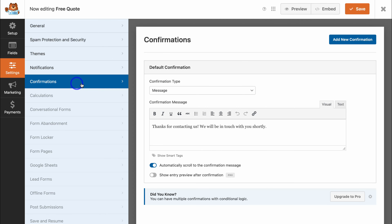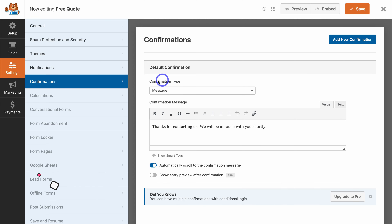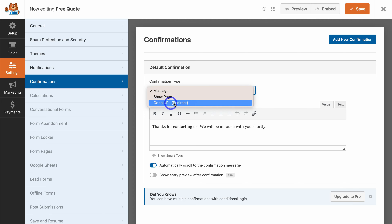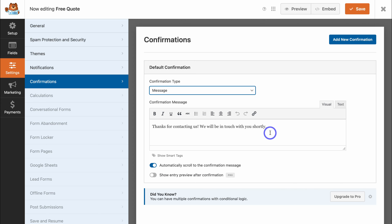Navigate over to Confirmations. Here you can customize your confirmation message. At the moment it's set to a message, but we can change the confirmation type to Show Page or Go to URL. For example, if you have a thank you page, you can send the website visitor directly there. We can also add smart tags if we like, and there's an option to show an entry preview after confirmation — though that's only on the Pro plan. Take the time to customize your confirmation type and message to suit your needs.